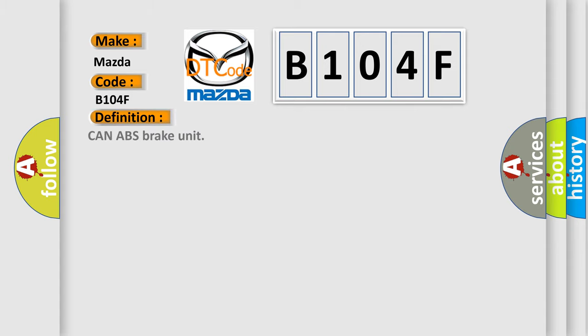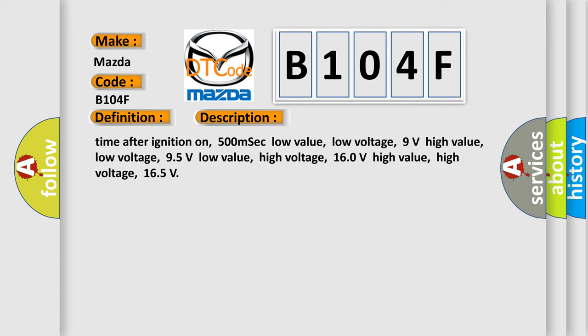And now this is a short description of this DTC code. Time after ignition on: 500 milliseconds. Low value low voltage: 9 volts. High value low voltage: 95 volts. Low value high voltage: 160 volts. High value high voltage: 165 volts.